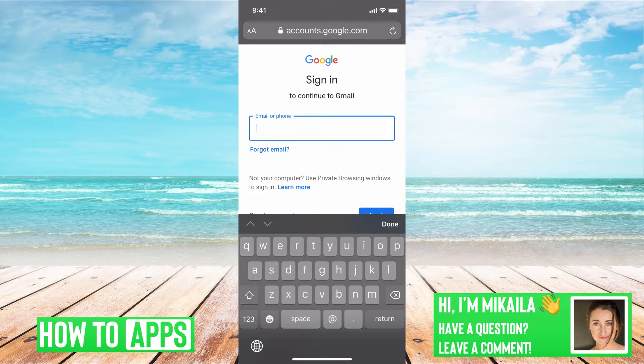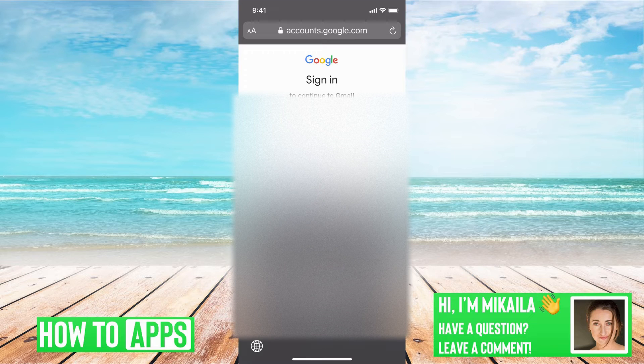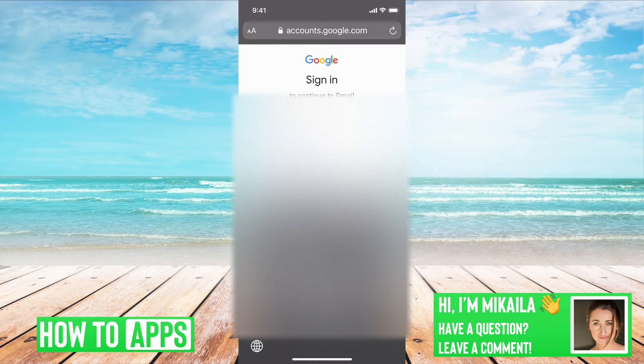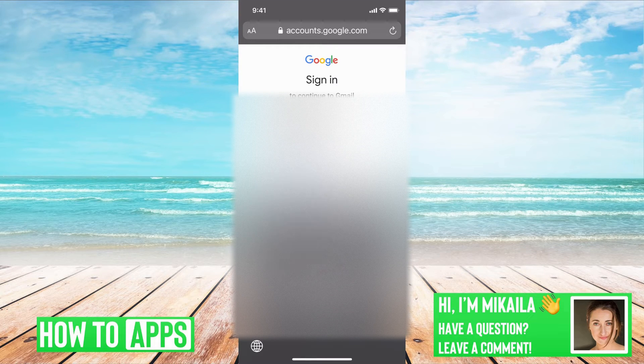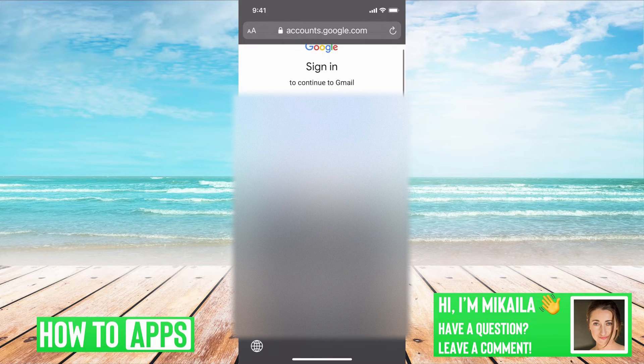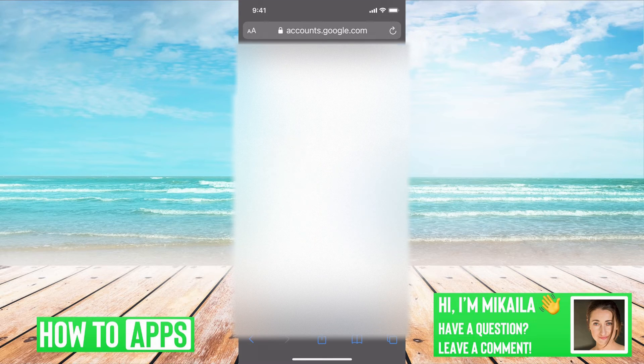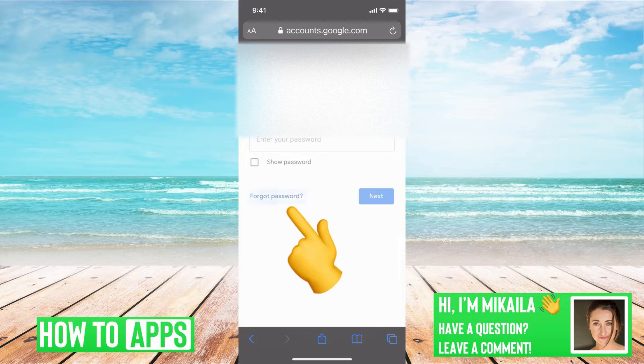First, you want to put in the email that you're trying to recover. And then once you do that, you can hit next. And then it's going to say enter the password and I'm going to hit forgot password.